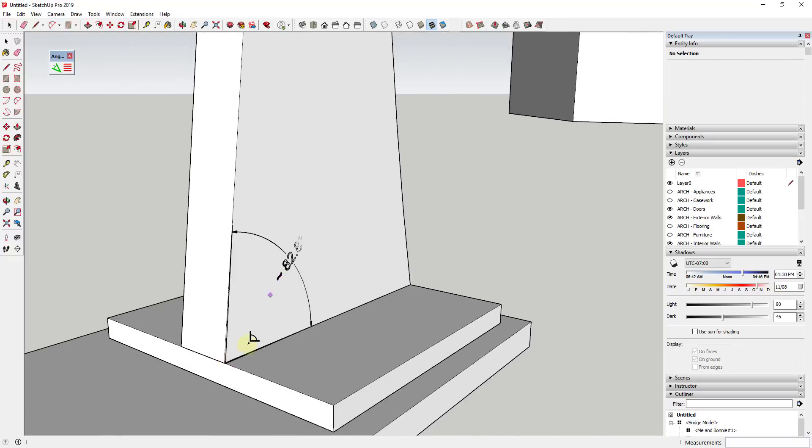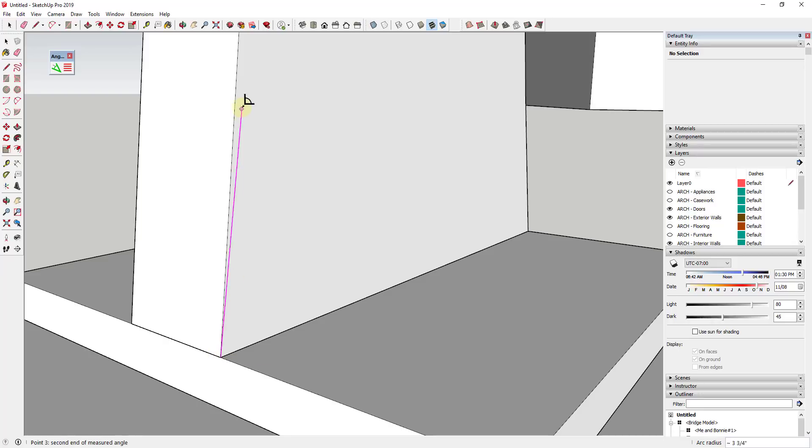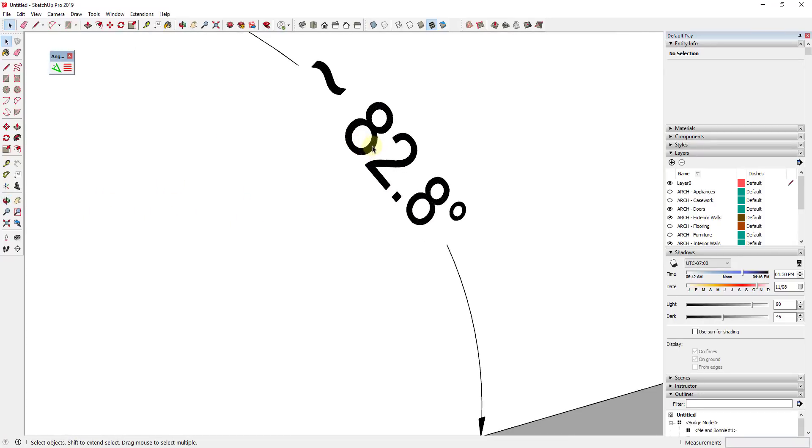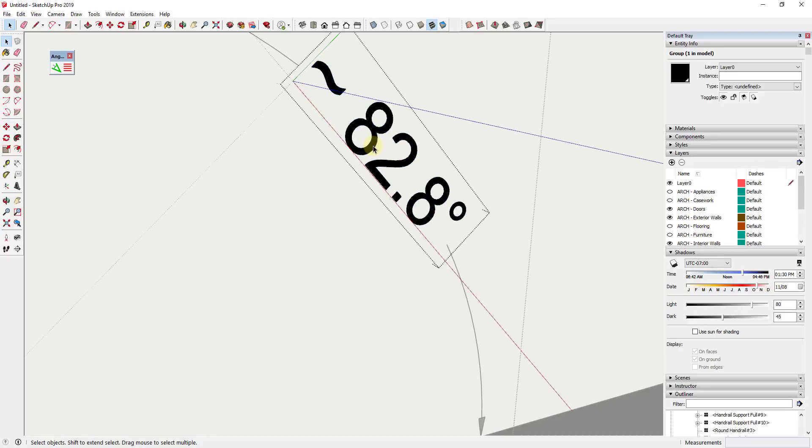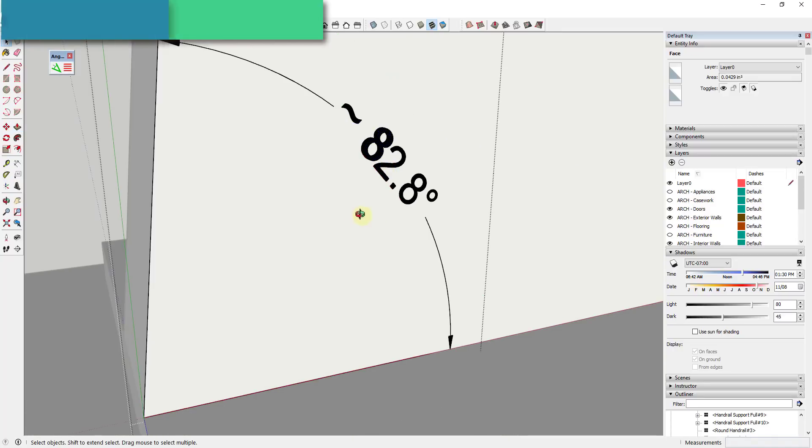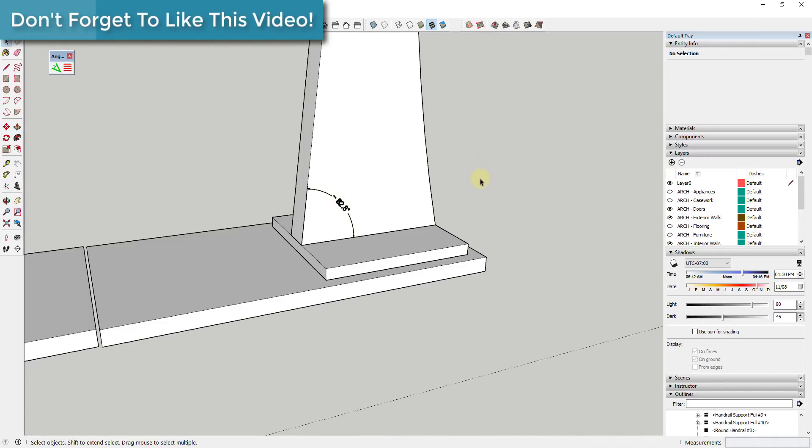One thing to note, and I kind of messed that up right here, is you need to make sure that your points are accurate. So make sure that you're actually clicking on your line. Otherwise, you might not be able to see this angular dimension. And I believe that these are just drawn in here as geometry. So if you wanted to extrude them out or something like that, if you felt like that was going to be helpful to you, you can do that as well.